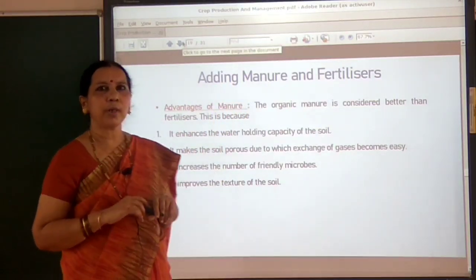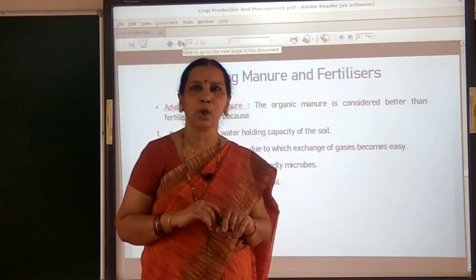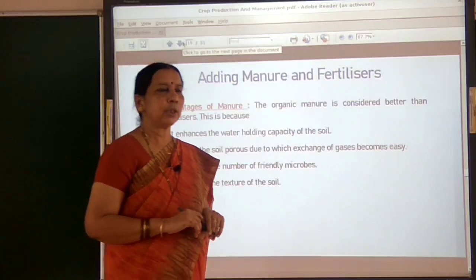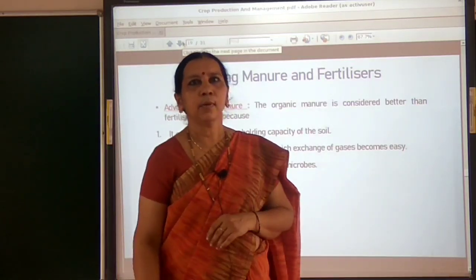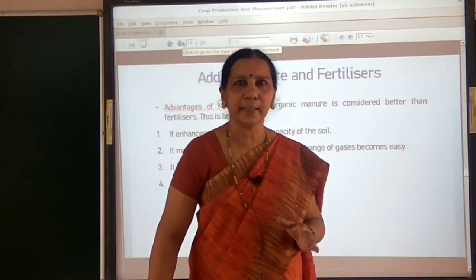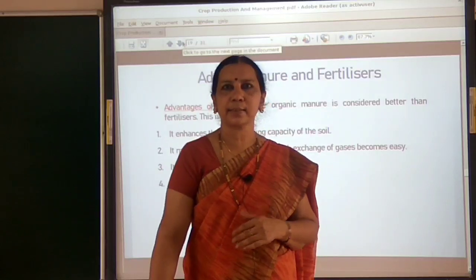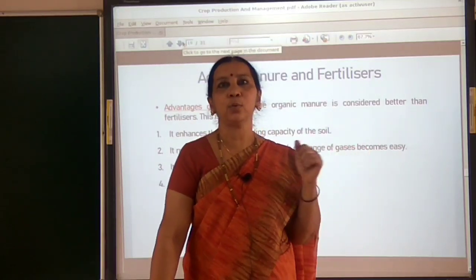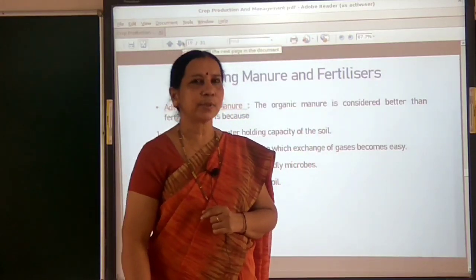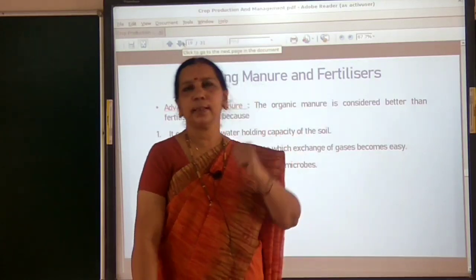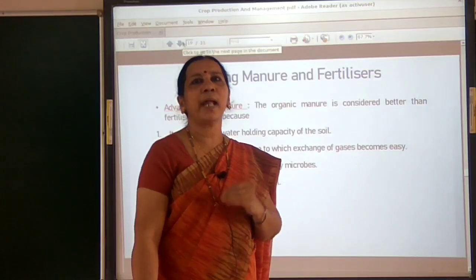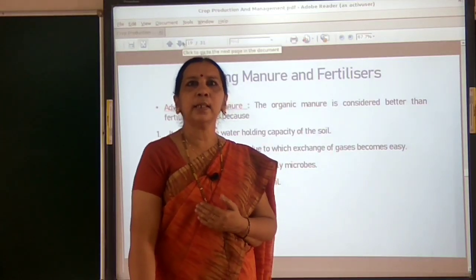Let us go to another important agricultural practice called irrigation. What do you understand from the term irrigation? If you sow a seed without water it cannot germinate in dry soil — seeds sown in dry soil never germinate. There must be moisture in the soil for the germination of seeds. Under dry conditions, seeds cannot germinate, and watering is very essential for plants, just like animals need water.